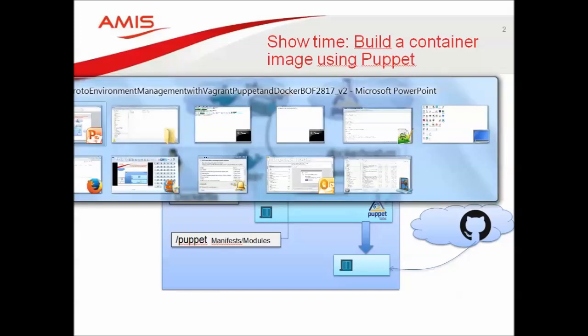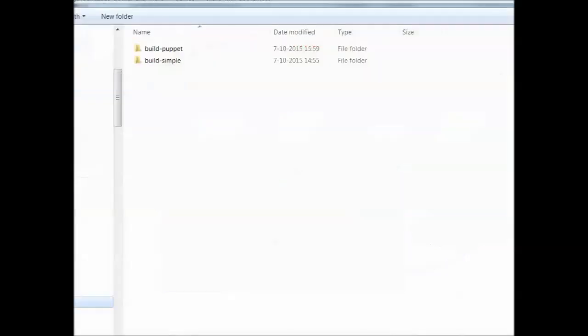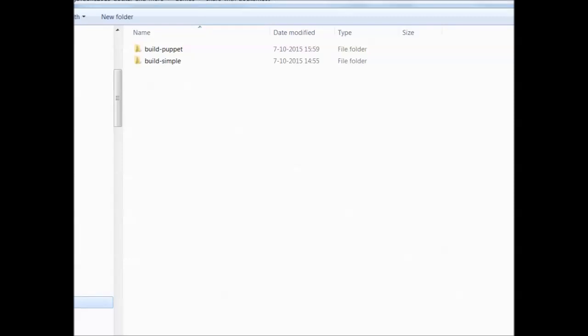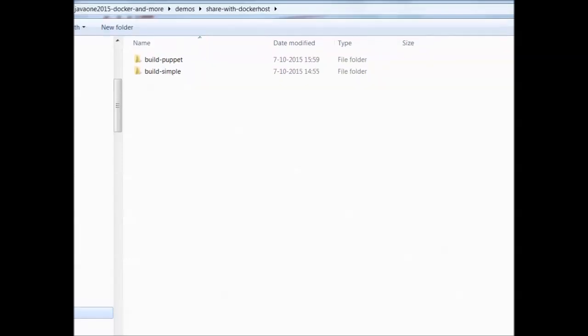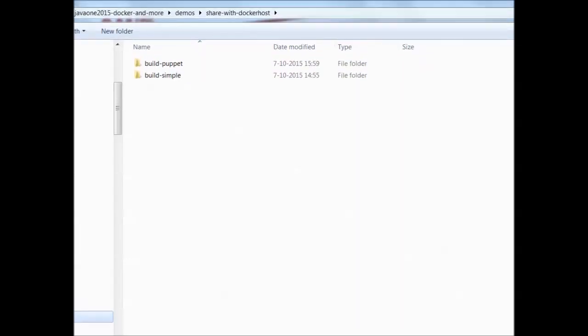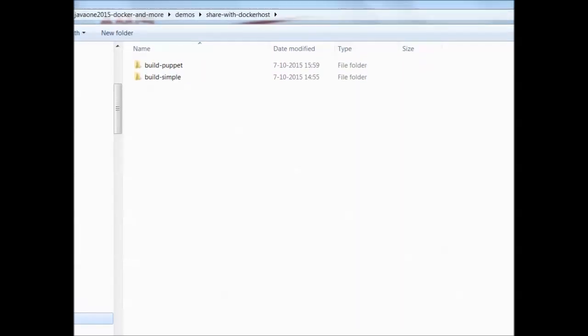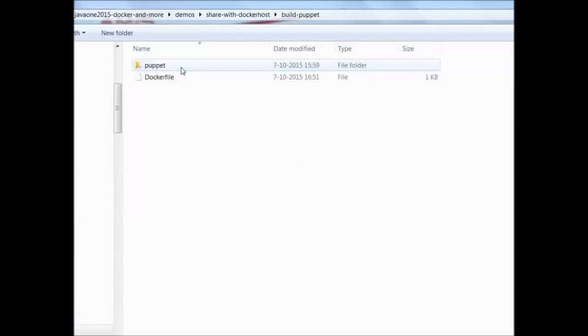Let's go to the Windows file system and briefly check out the folder that's called share with docker host. This folder is mapped using Vagrant to the docker host Linux virtual machine and inside we find the dockerfile.